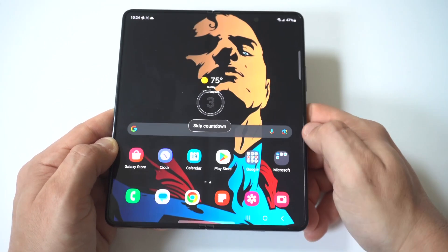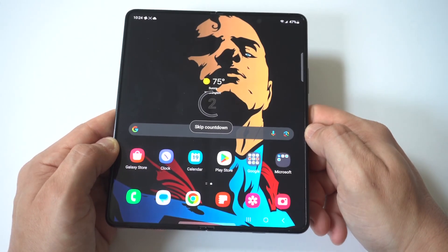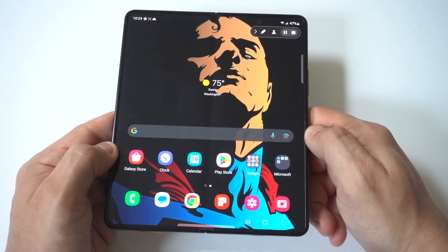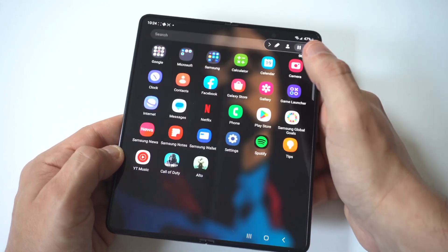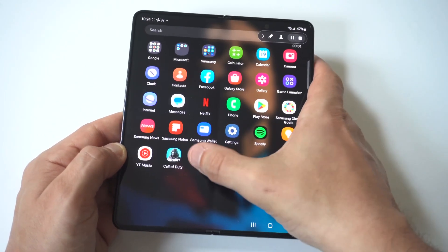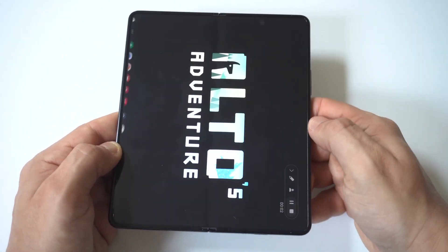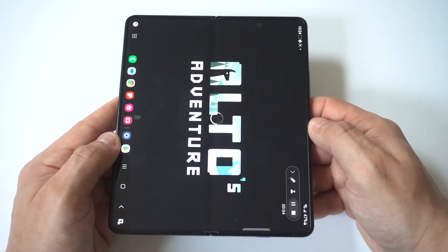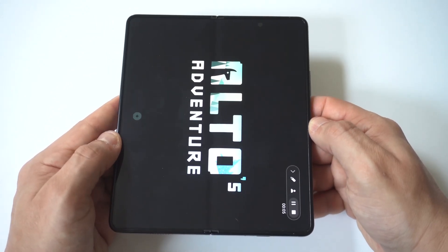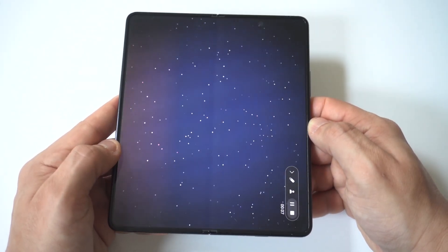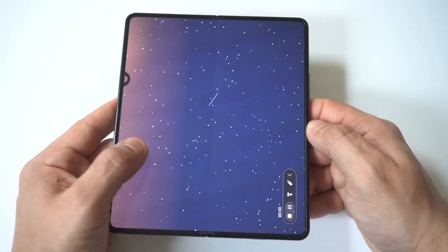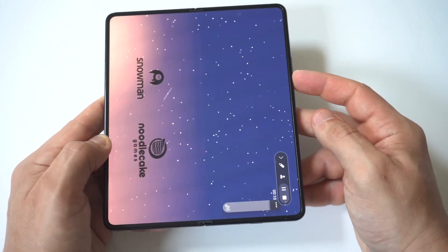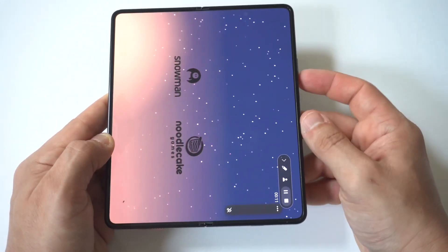We're going to click on start recording. It's going to do a 3-2-1 countdown. I'm going to go with pulling up this game here, Alto's Adventure. We'll kind of let it do its thing for a second here.